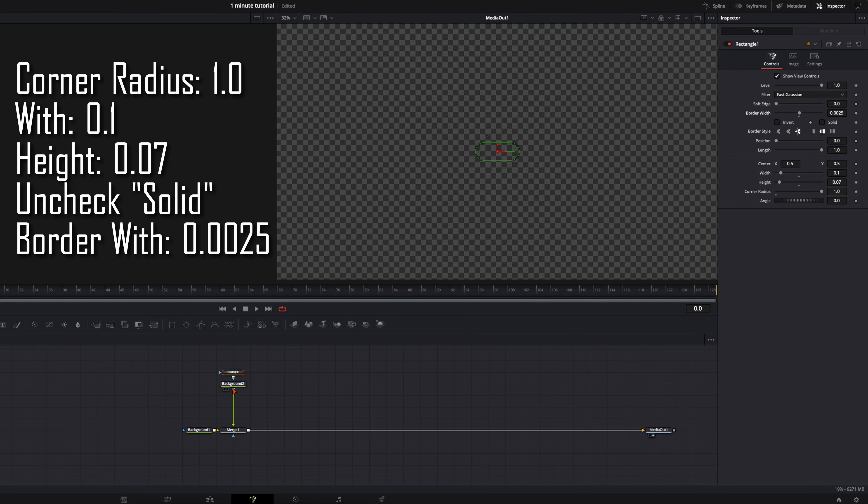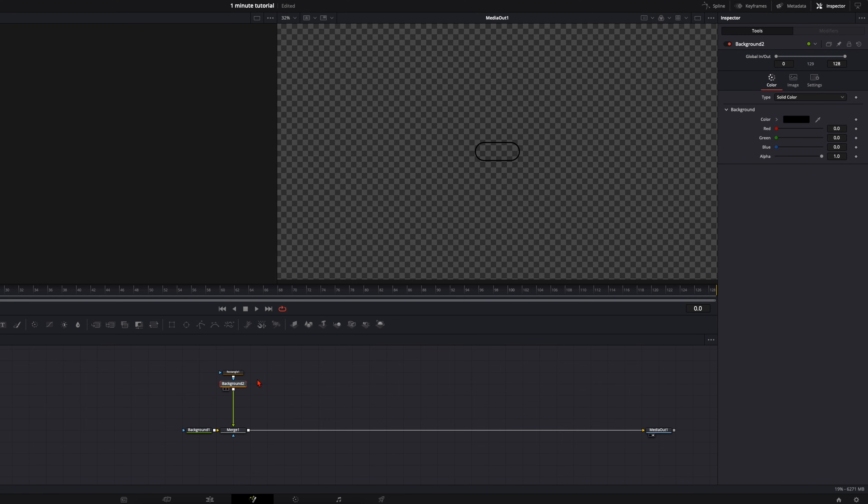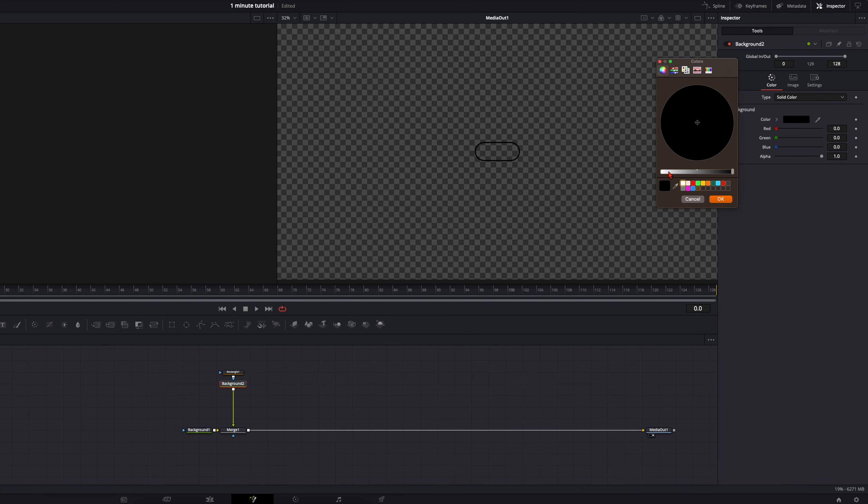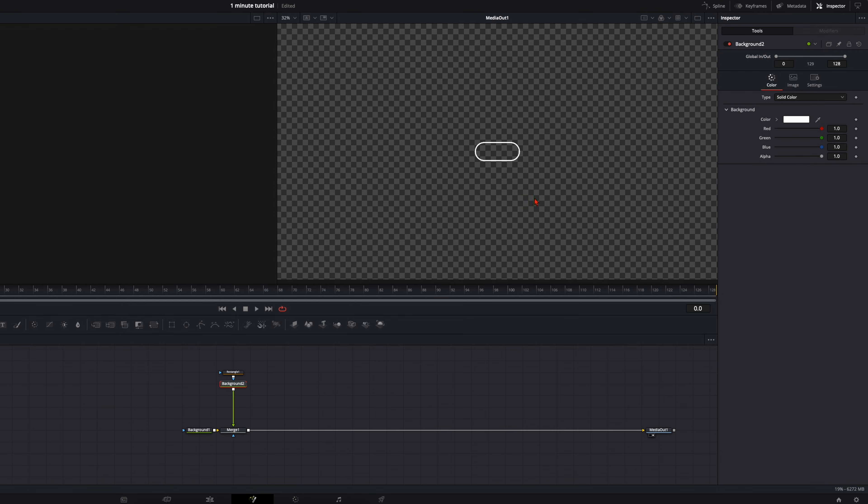That should be enough, it doesn't need to be more. And then select the background and choose a color you want. In my example I wanted to have it white.